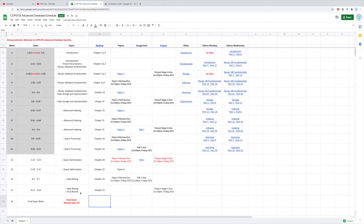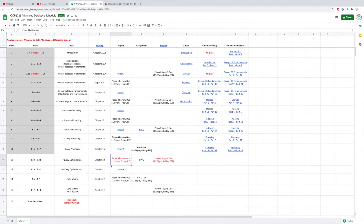So you don't need to rush at the very end. In this week, by Friday, we'll have two deadlines. The first deadline is for the paper 5 review report, which will be due by this Friday midnight. Please read paper 5 and write the report to summarize the paper contents. Besides this, we also have stage 4 of the project due by this Friday. We also need to have a report according to the project description. Please refer to the project description for the contents for writing report 4 of the project.